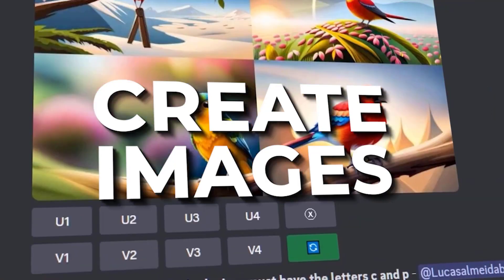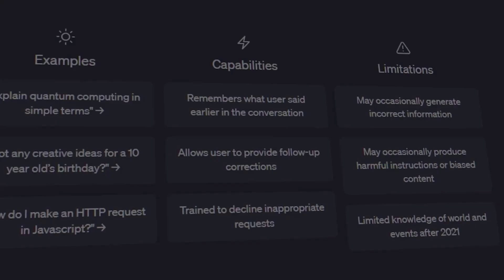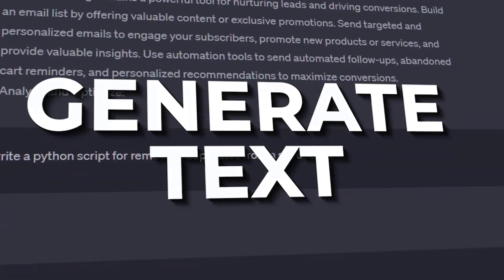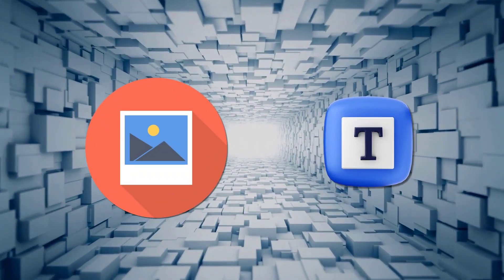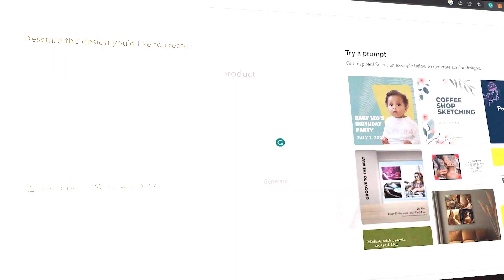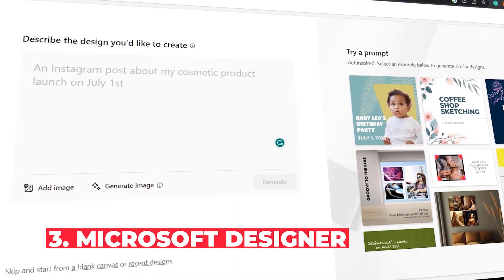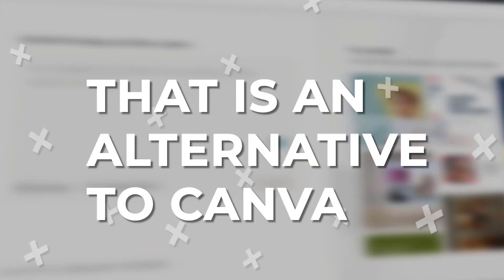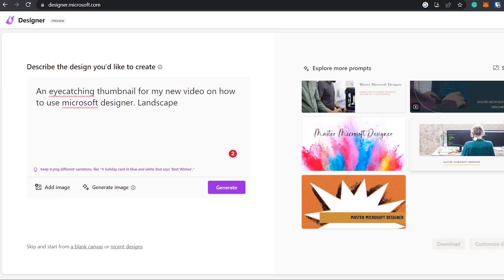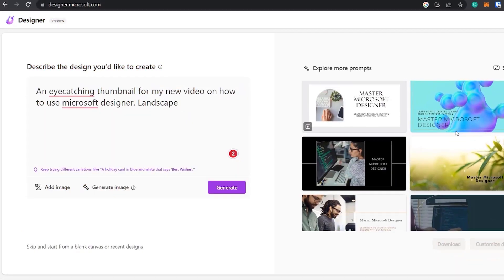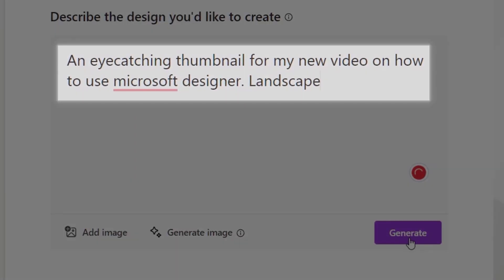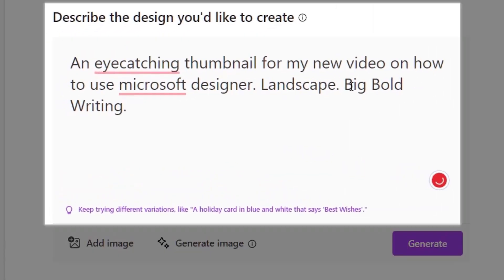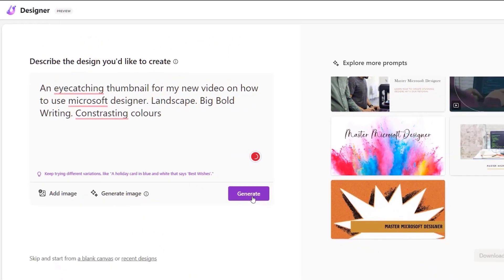Now you know how to create images for free and generate text, but we need to package them into something useful. This is where Microsoft Designer comes in — Microsoft's new AI-assisted graphic design tool and an alternative to Canva. The unique feature that sets it apart is its ability to assist you from ideation to creation. Once logged in, you just describe what you want to create and click generate.